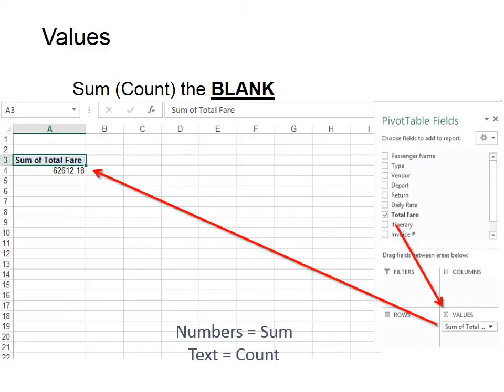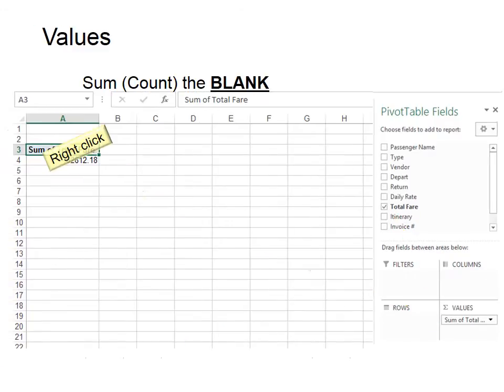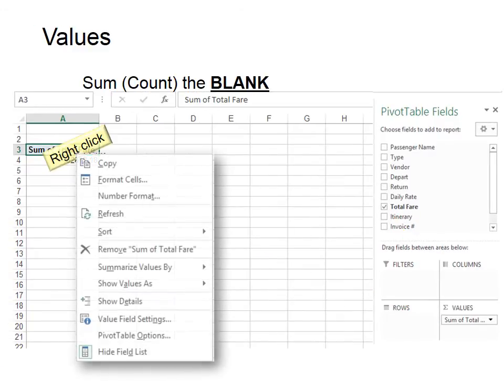Remember, the syntax starts with "sum the blank." That was what we started with. If we right-click on the total, then we get more options as well: copy, format cells, use number formats, etc.